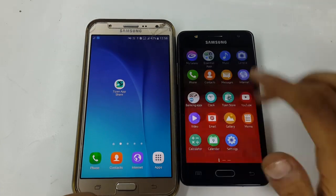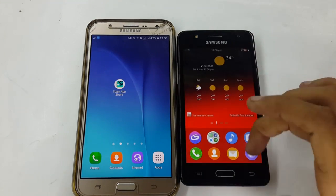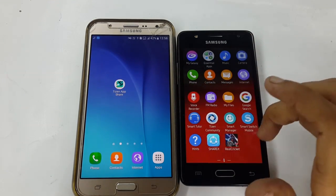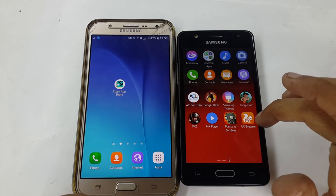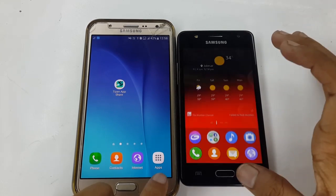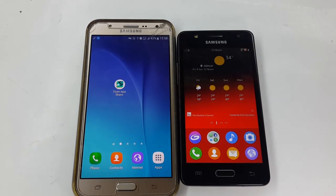So it was a simple tutorial about how to share your application from Android to Tizen or Tizen to Tizen. I hope you liked it. Thanks for watching, have a nice day!